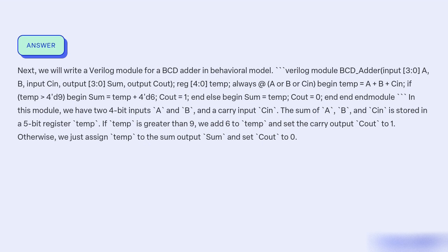always @(A or B or Cin) begin temp = A + B + Cin; if (temp > 9) begin Sum = temp + 4'd6; Cout = 1; end else begin Sum = temp; Cout = 0; end endmodule.